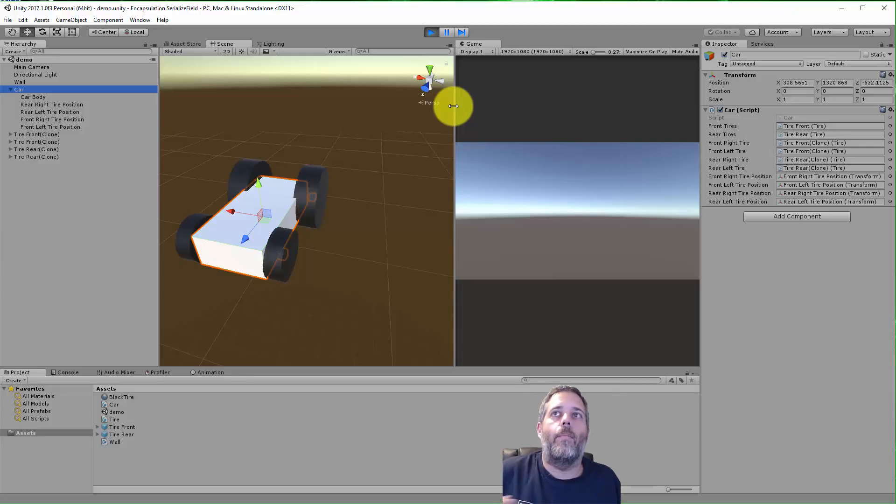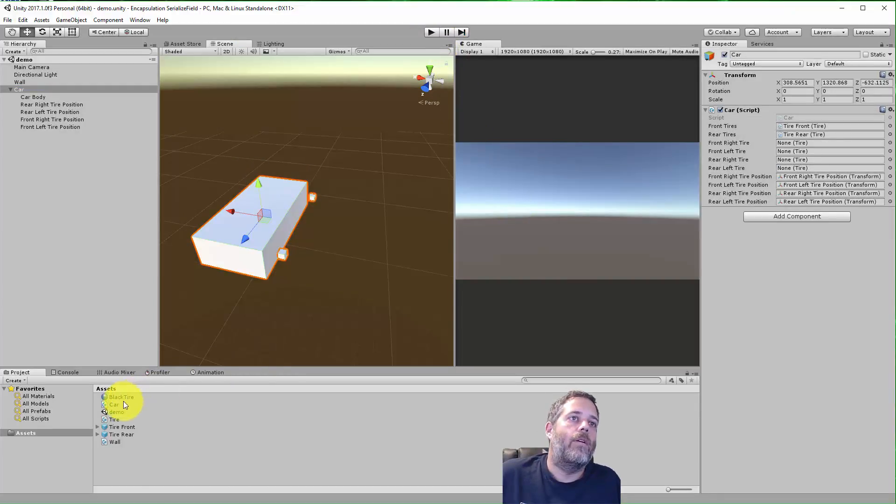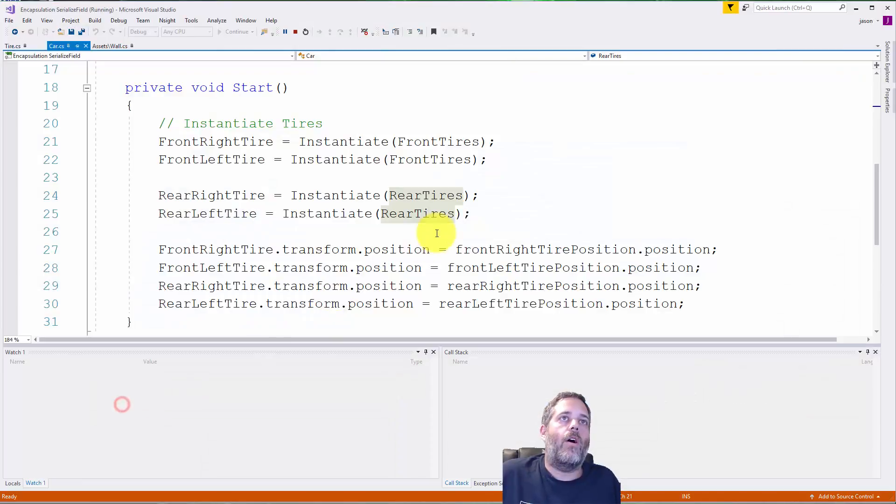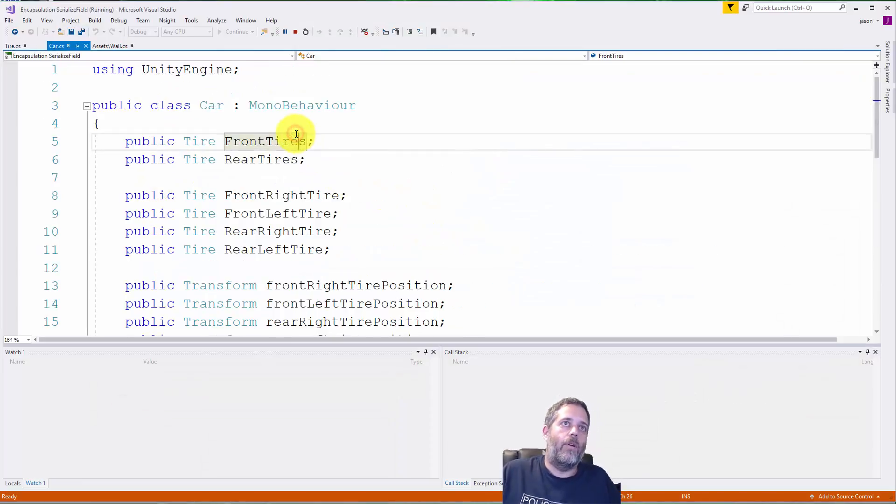It's supposed to be a prefab but it isn't really encapsulated and hidden, so it's accessible from any code and any code can go in and modify that prefab. So let's see how we would change this to make it a little bit better.